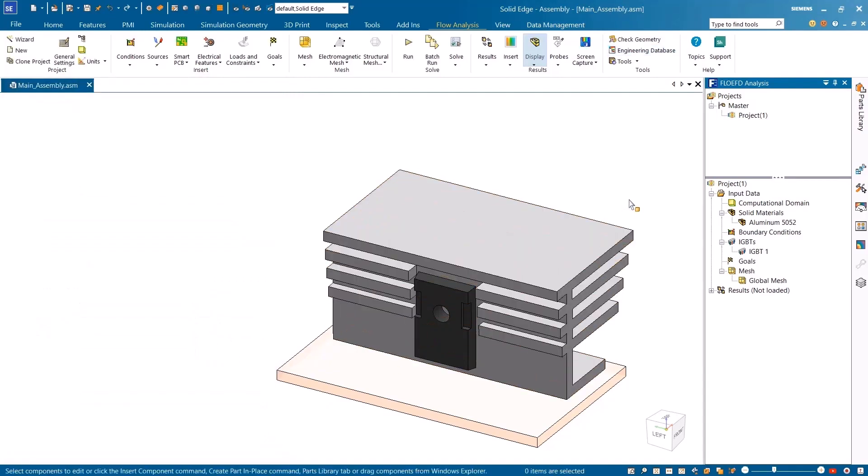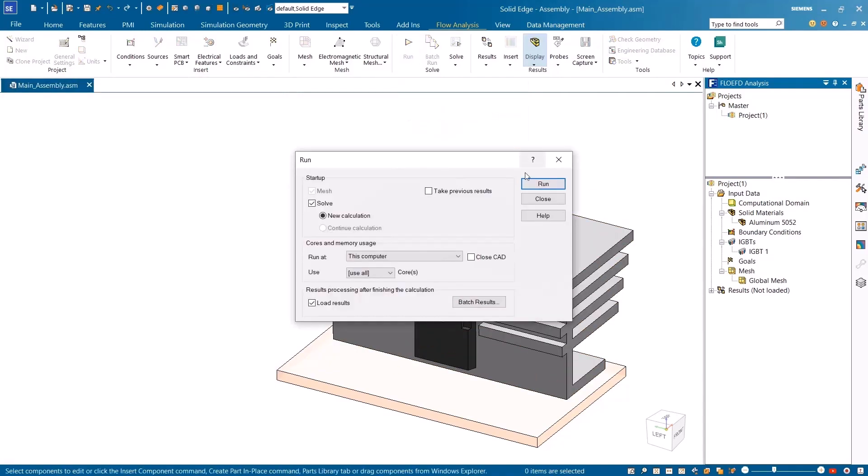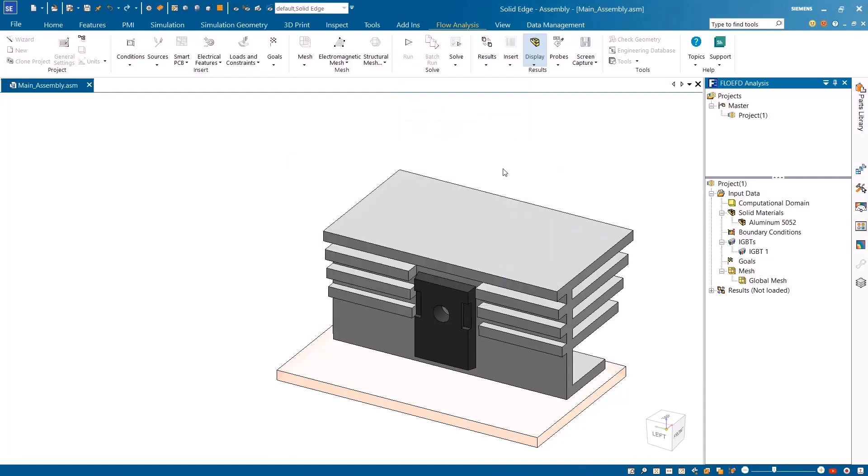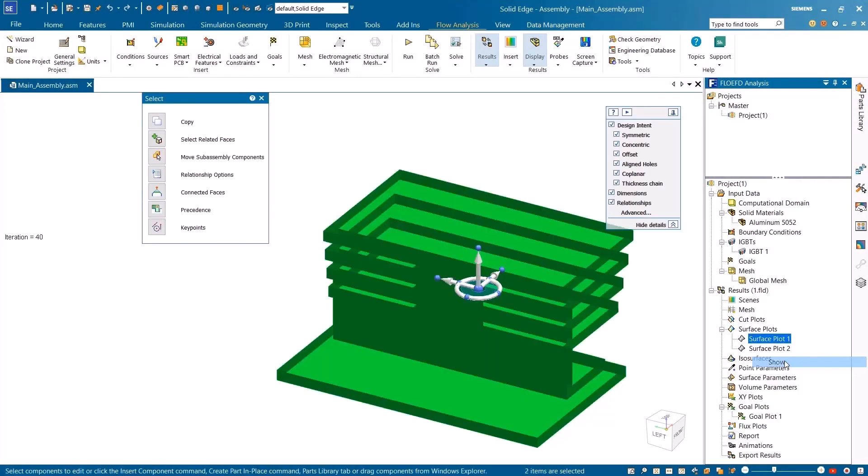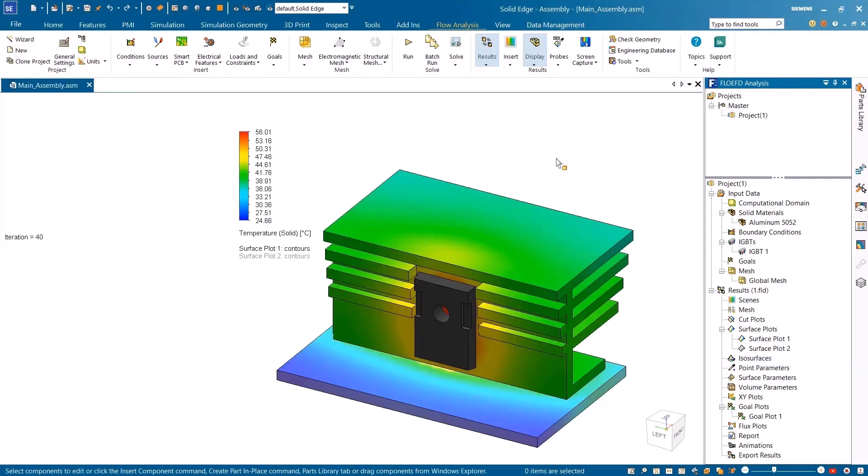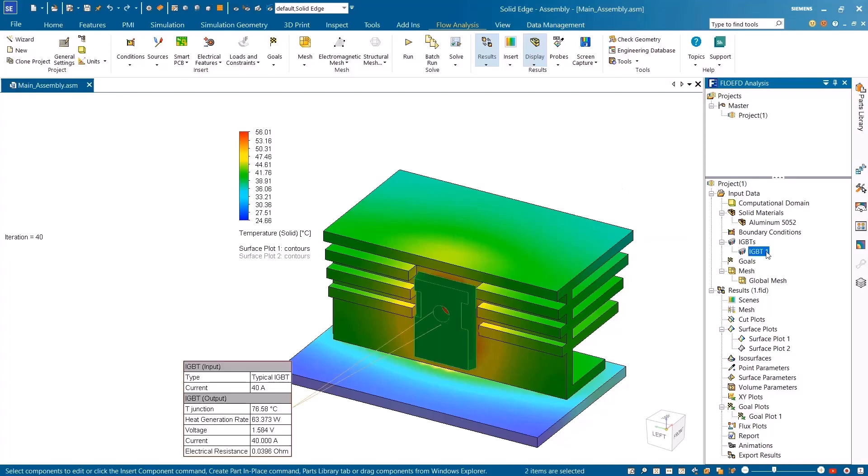After running the analysis, the resulting parameters can easily and quickly be reviewed from the analysis goals, or from the callouts and plots in the graphics area.